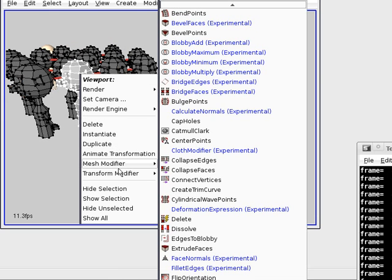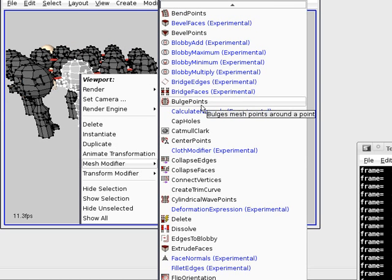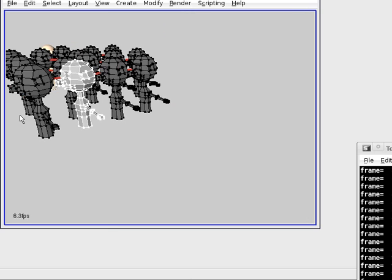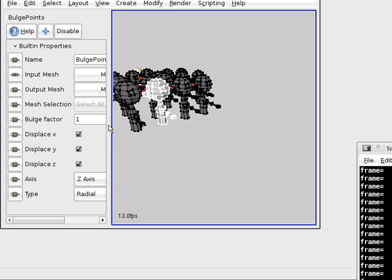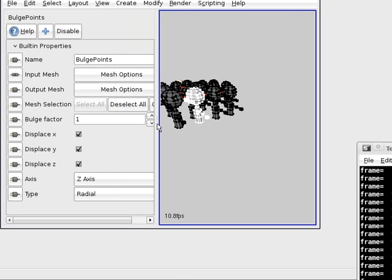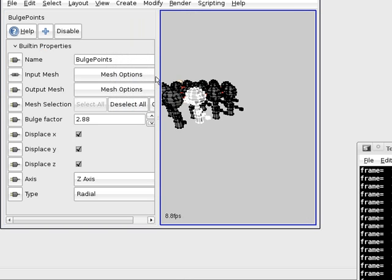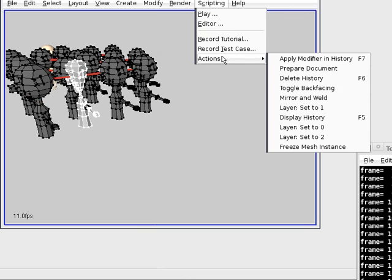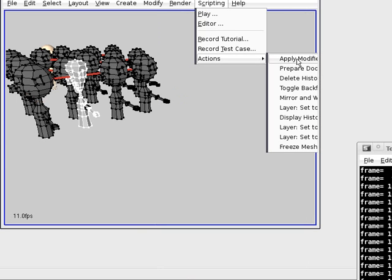Let's apply a modifier here. For example, create a modifier and change a parameter — that one. Now we go to Scripting Actions and select Apply Modifier in History.